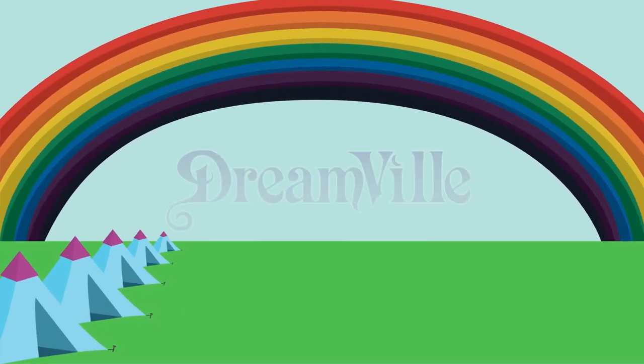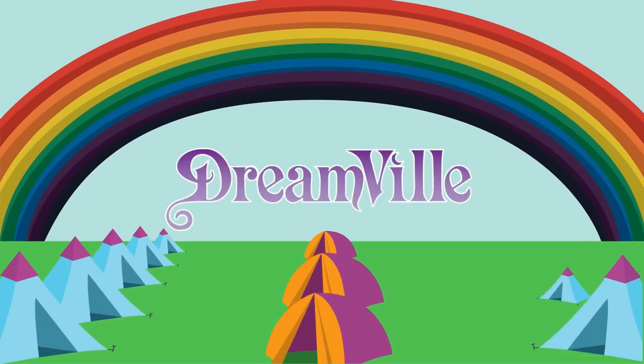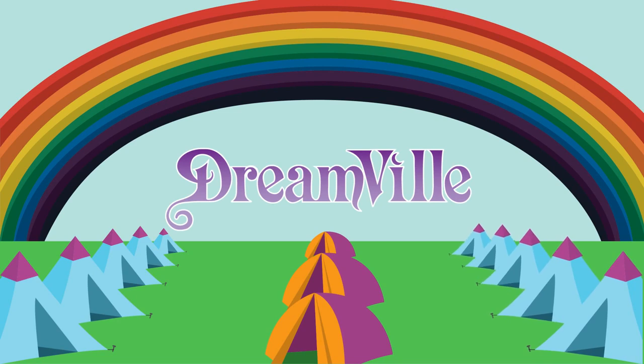If you're staying at Dreamville, your bracelet will give you access to Dreamville, the Tomorrowland camping.